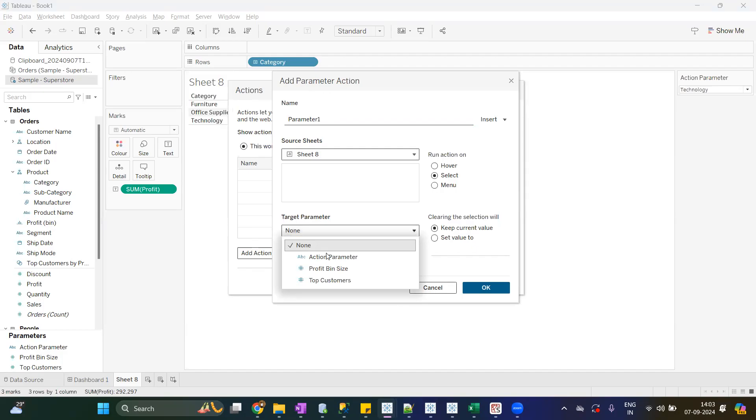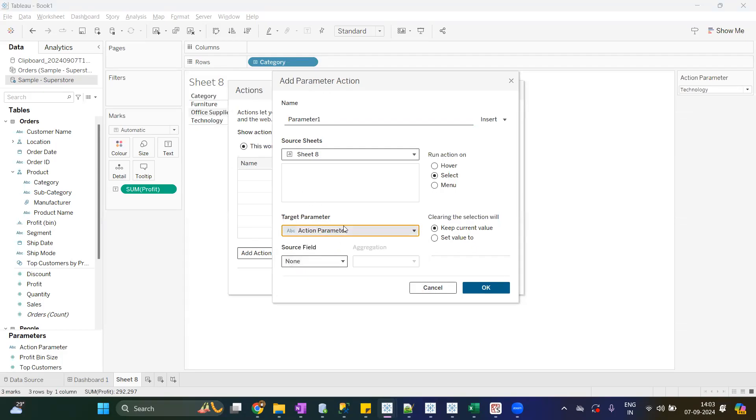Now you have the source, you have the target. Now which field you want to pass from the sheet to parameter? So here we have to select the source field. I want to pass the category.